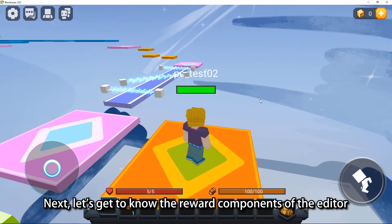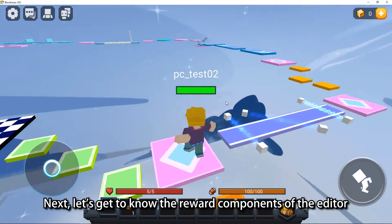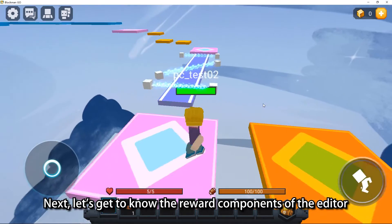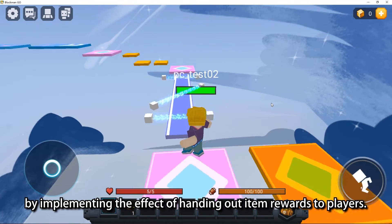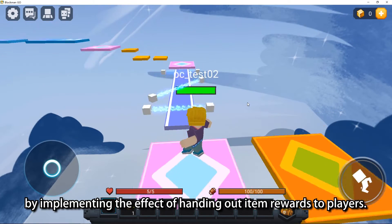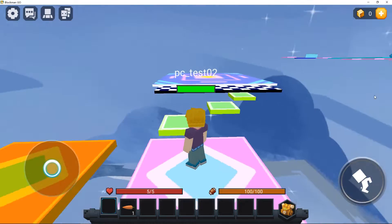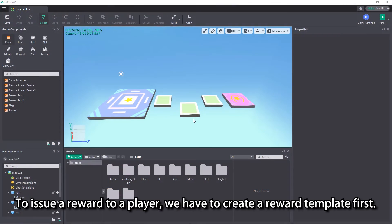Next, let's get to know the reward components of the editor by implementing the effect of handing out item rewards to players. To issue a reward to a player, we have to create a reward template first.